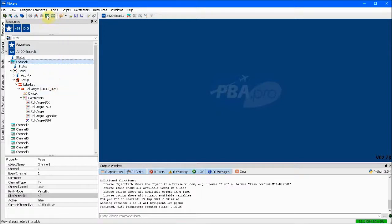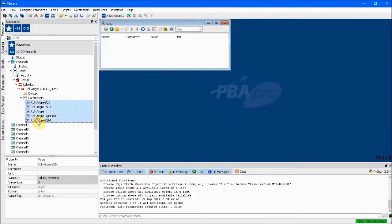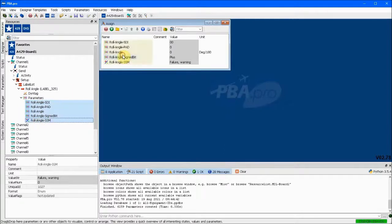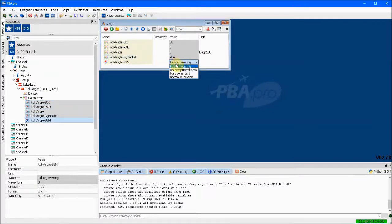We can open an assign window and drag all the roll angle parameters into it. Each subfield of label 325 is interpreted based on the database definitions. So the SSM bits can easily be adjusted from failure warning to normal operation.